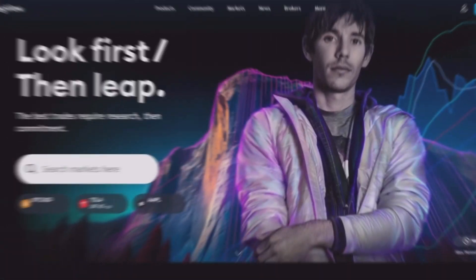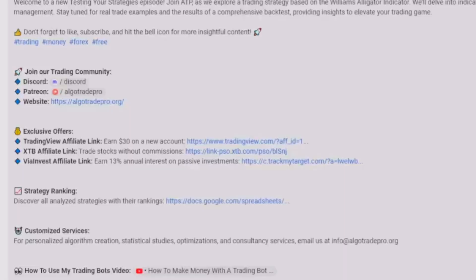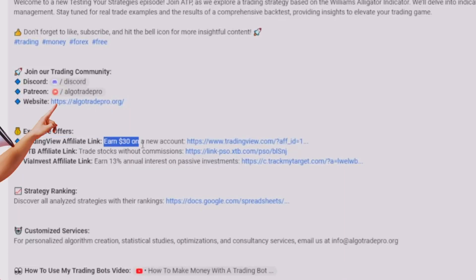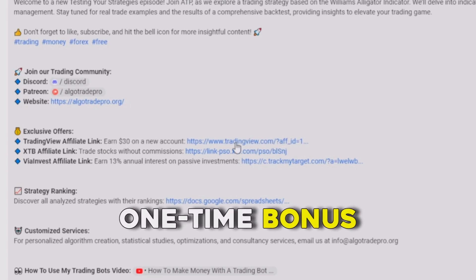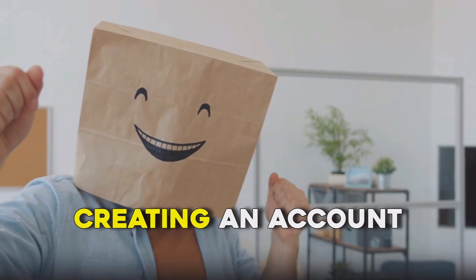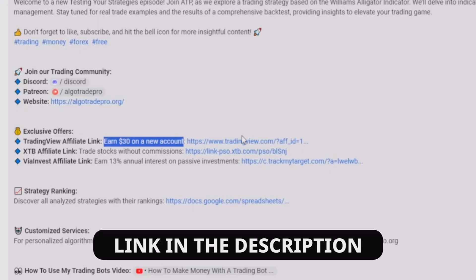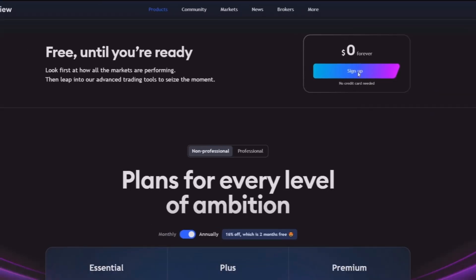Before diving into TradingView, make sure you have created your account by using the link in the description. You will not only sign up for free but also unlock a special one-time bonus of up to 30 dollars for future plan discounts. Creating an account is quick and easy — just follow the link in the description to access the sign-up page, then click on the option that says 'Get Started'.